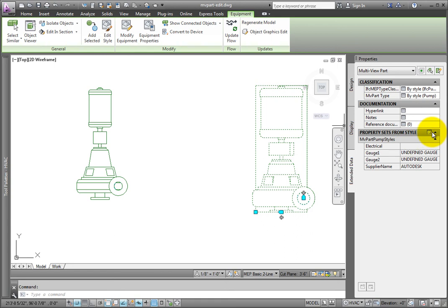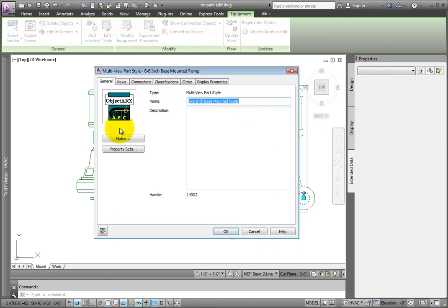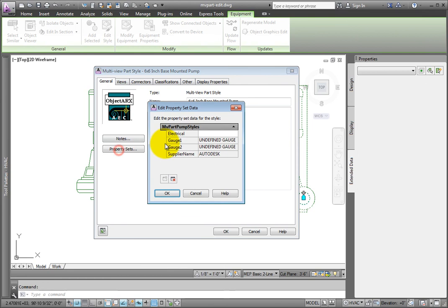When you select a larger pump and edit this style, you can change the property sets here as well. But because the definition is applied by style, then all multi-view parts have this data available, as long as the property set is assigned to the style.